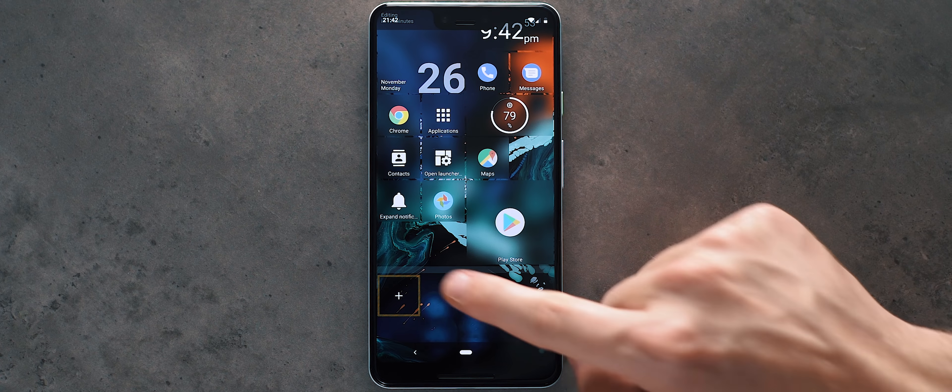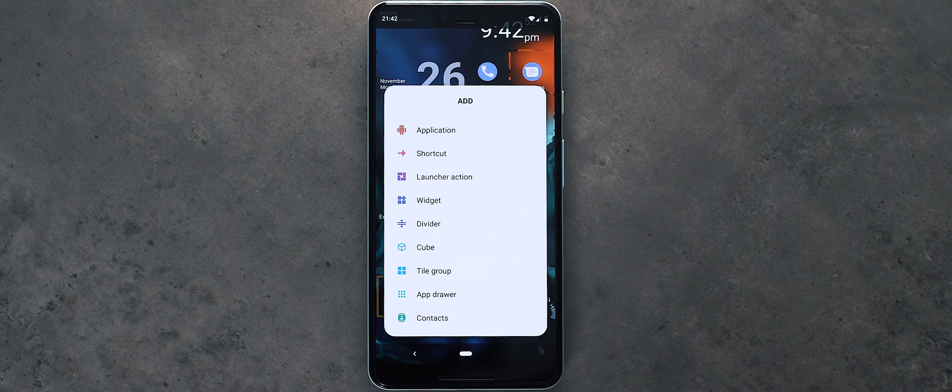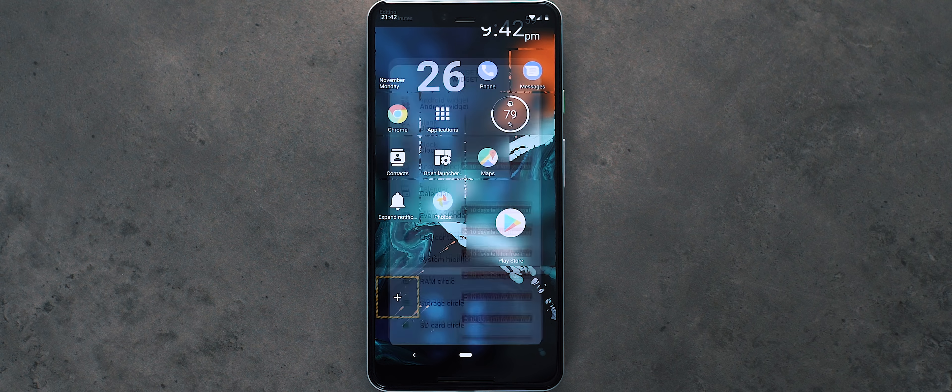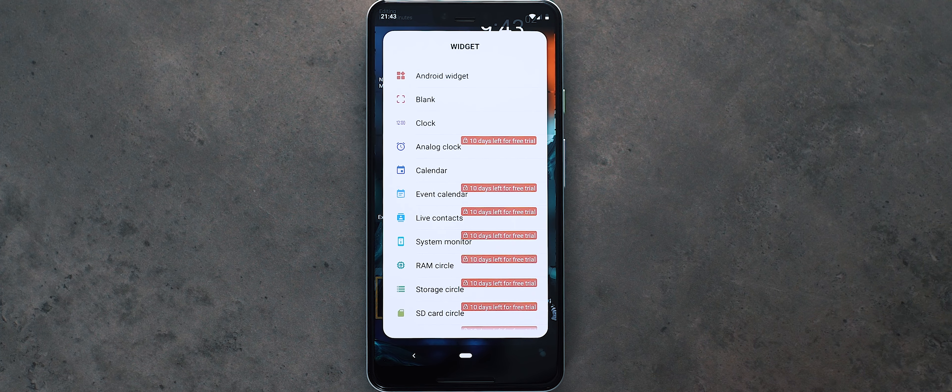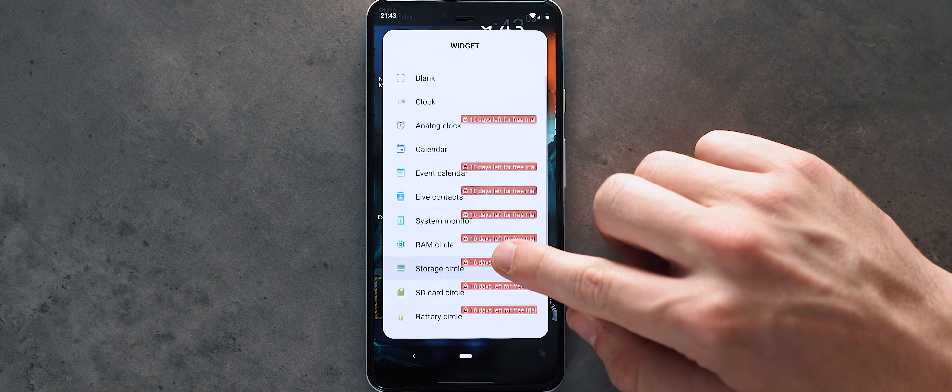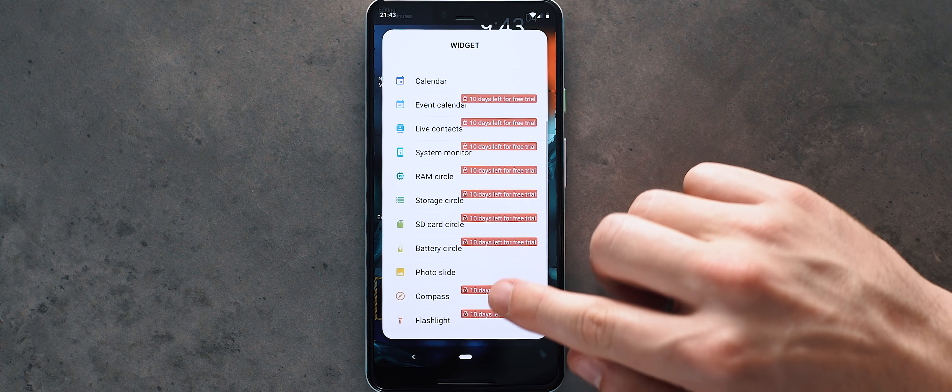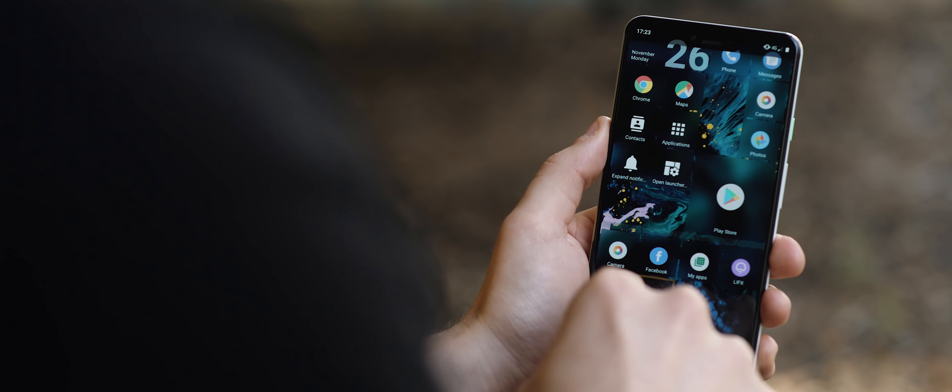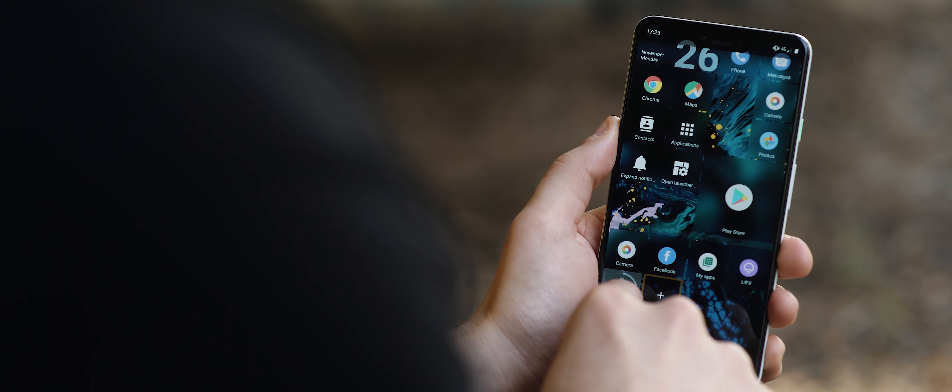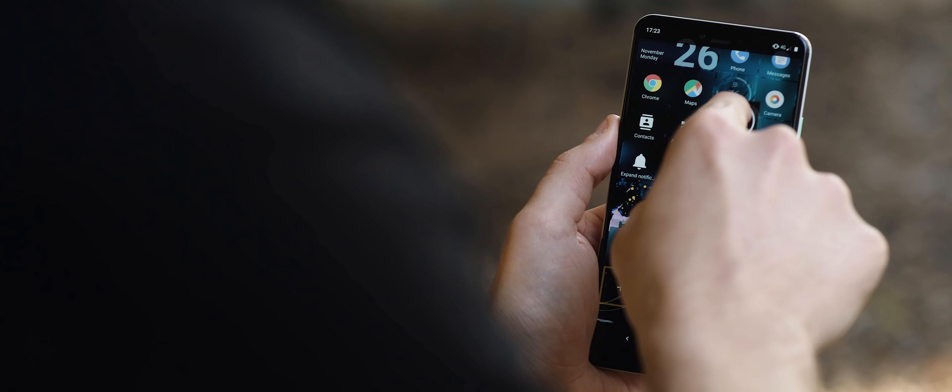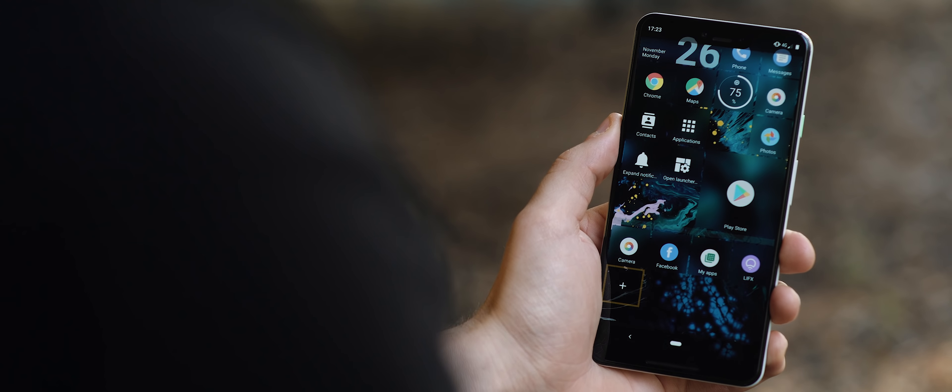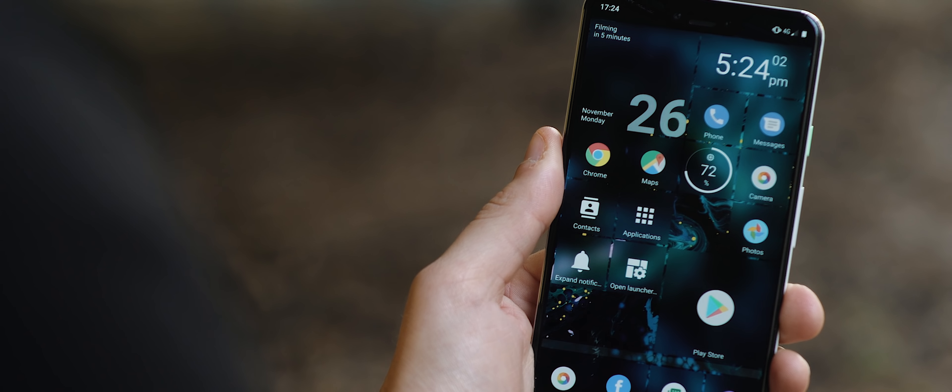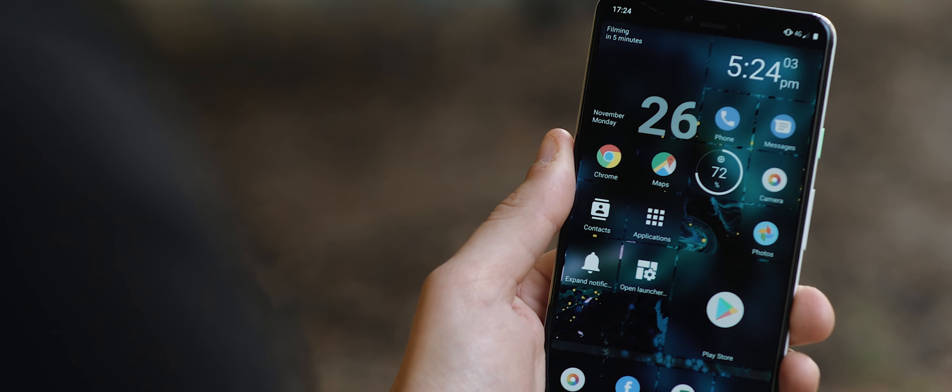You can also customize it to your heart's content, adding in apps, widgets, or shortcuts, or even dividers and cubes to lay it out in a way that makes sense to you. And so if you're looking for a drastic change to how your home screen looks and behaves, then Square Home may be worth a download.